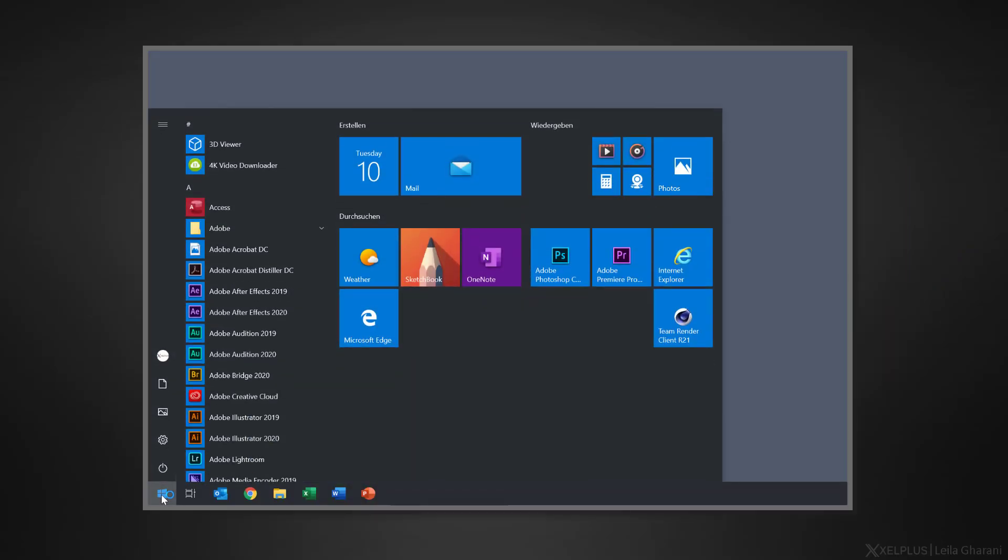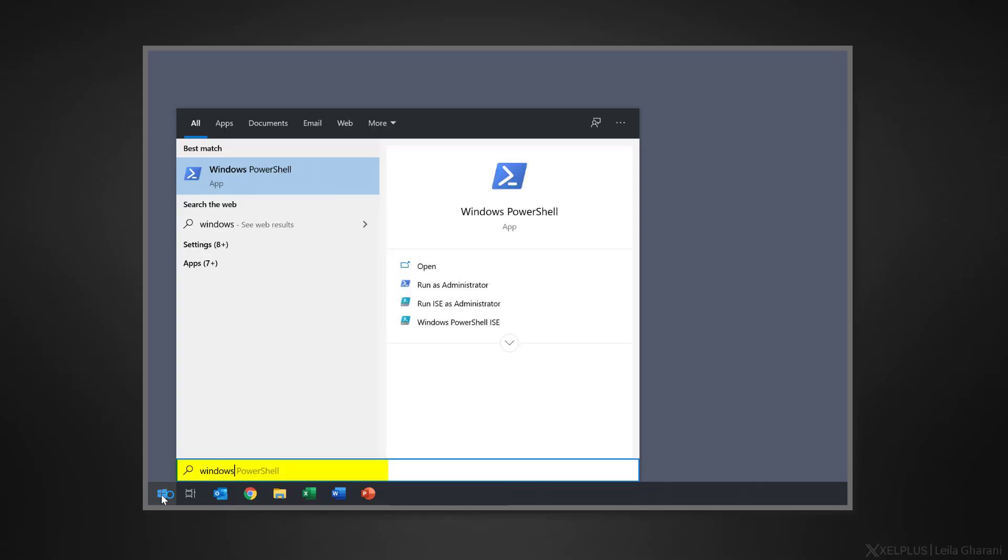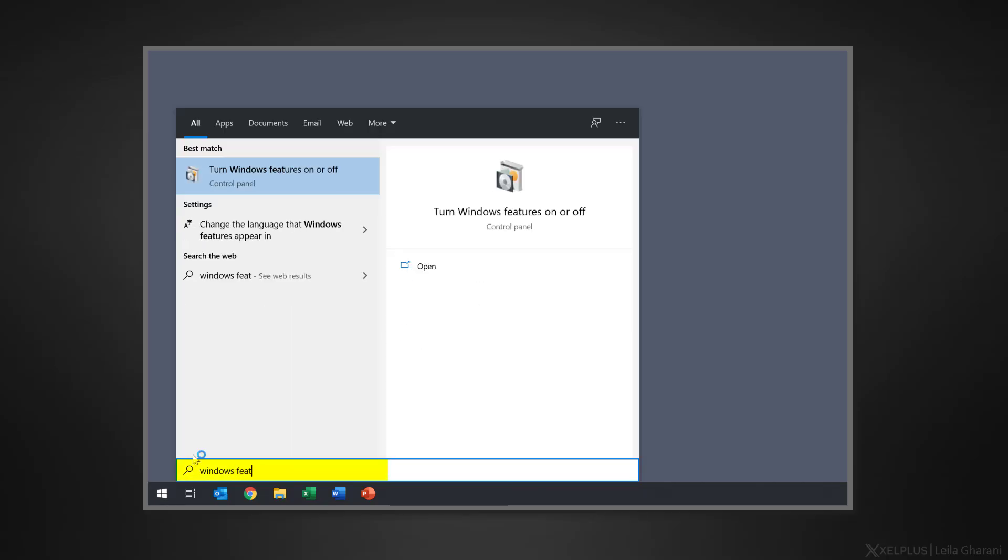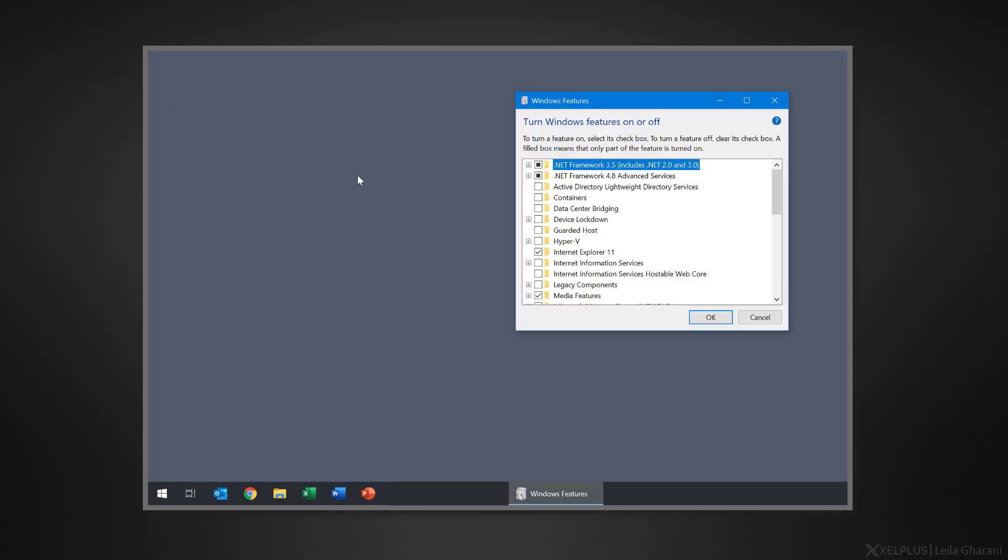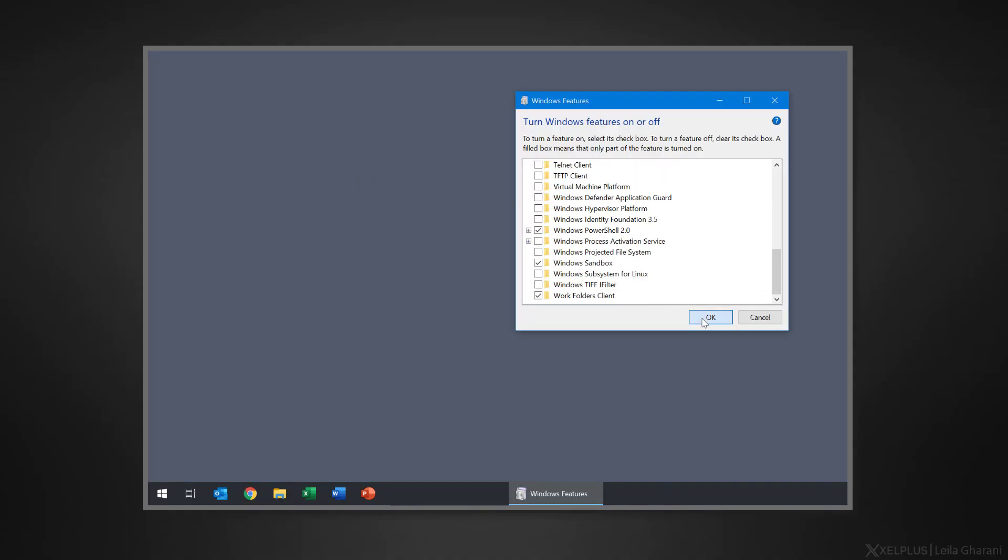Sandbox isn't turned on by default, so you have to activate it first. To do that, type in Windows Features in the search. Scroll down and check the box next to Windows Sandbox. Click OK and it's going to get activated.